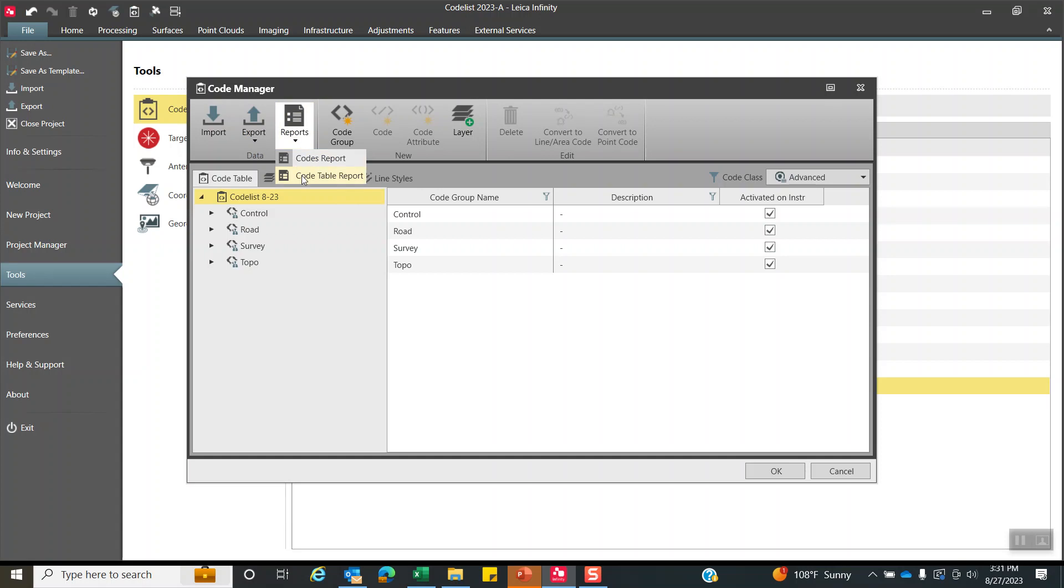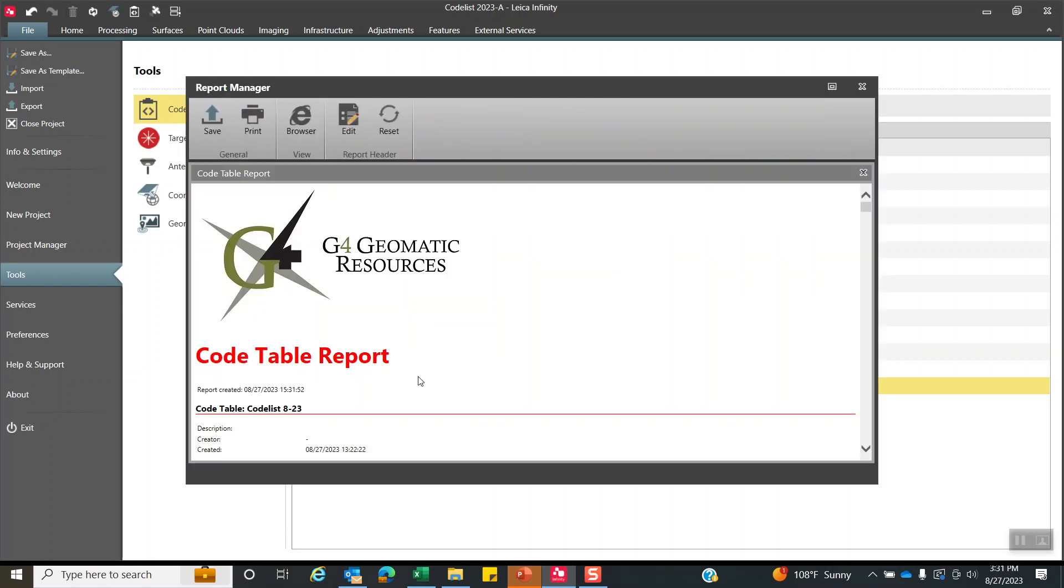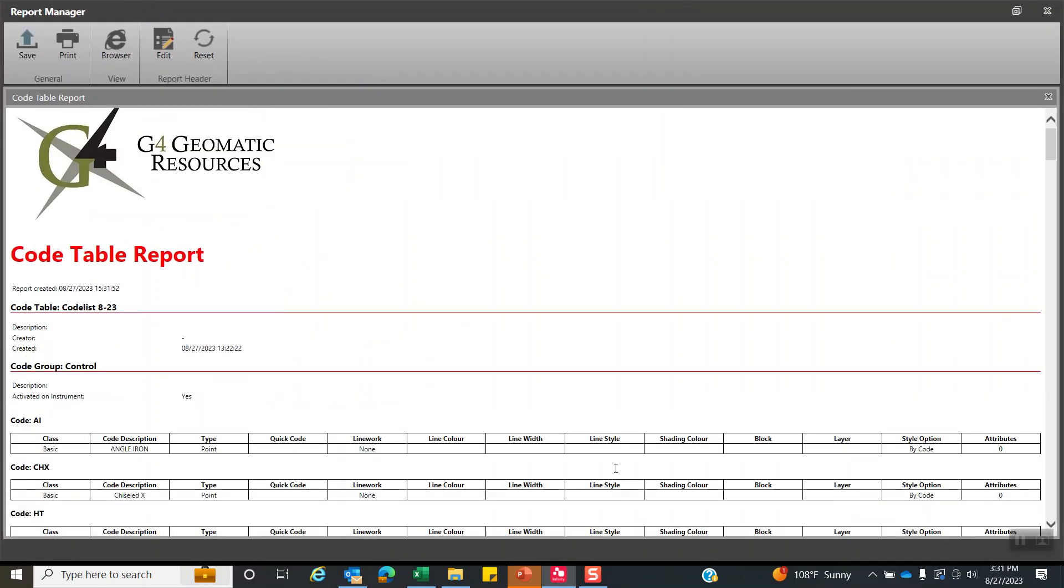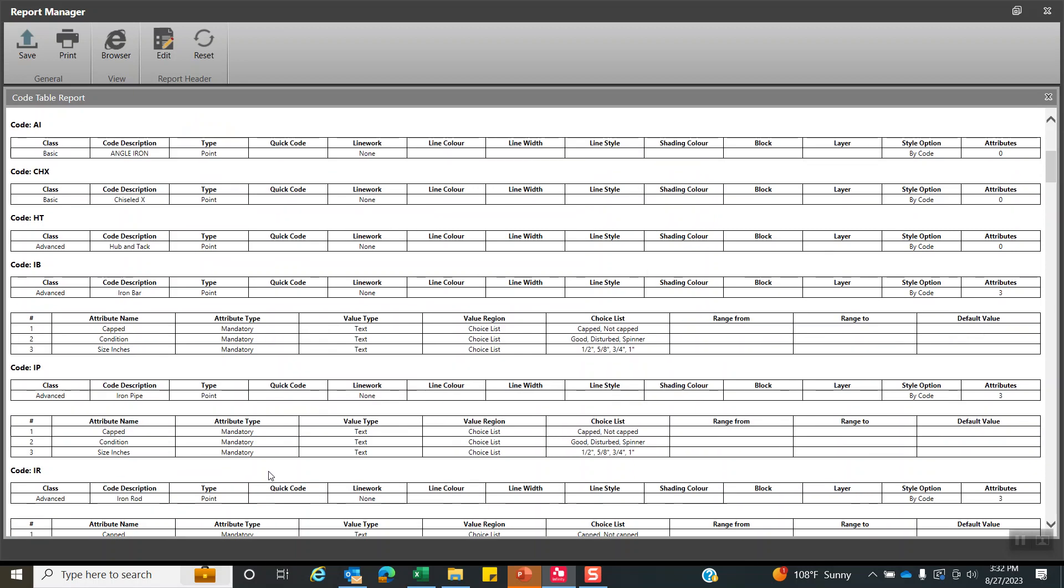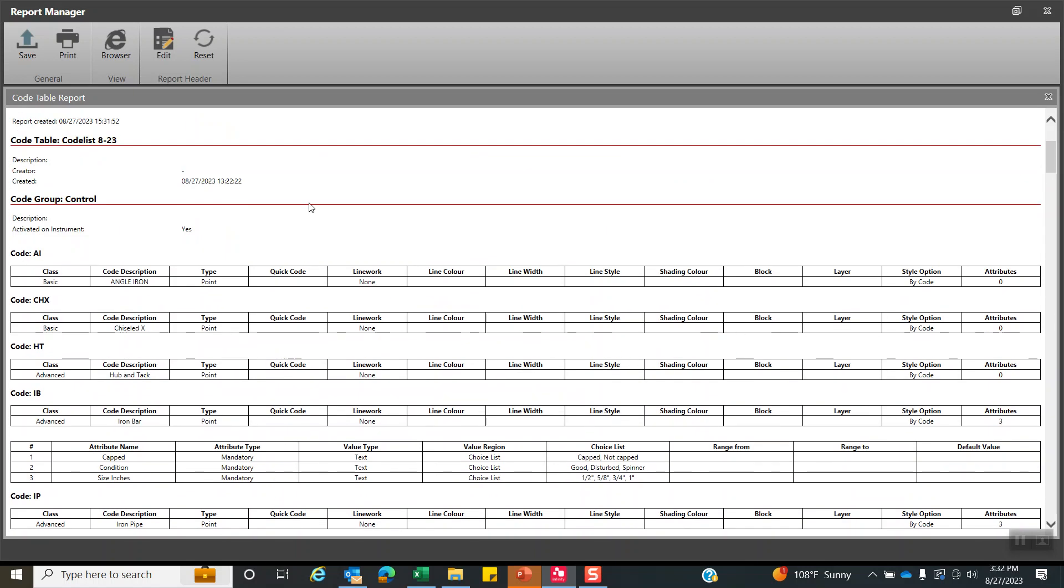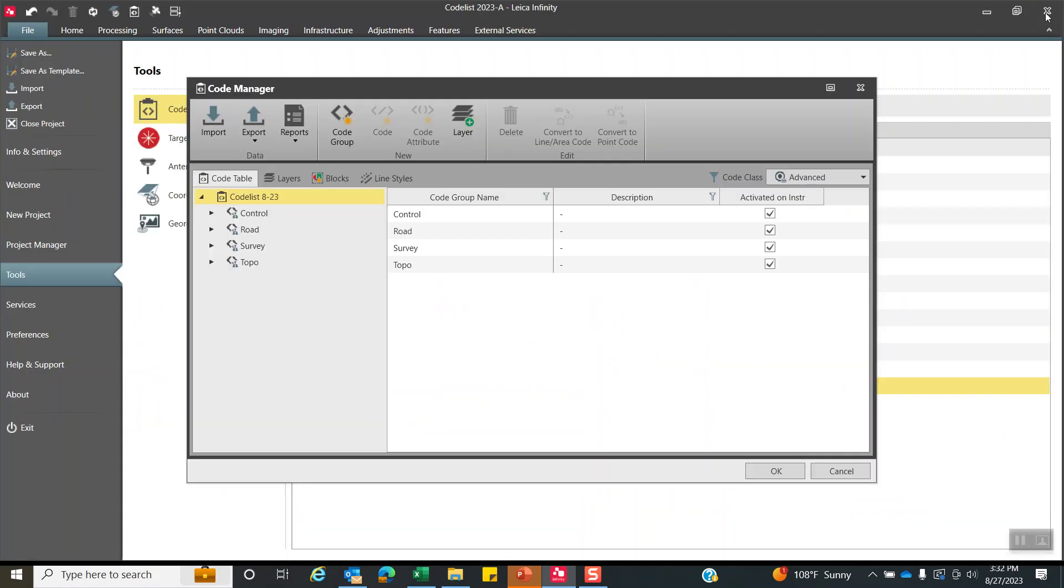If you hit the code table report, this has a little bit more information. It really does the same thing. But what's interesting, if you had any attributes like IB, it'll show all the attributes, mandatory, all that information as well. So this is just a really good way to print out to make sure everything's okay.